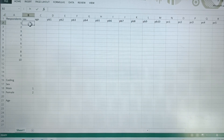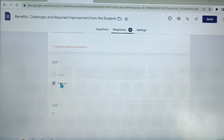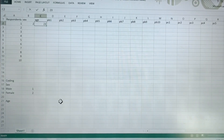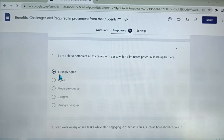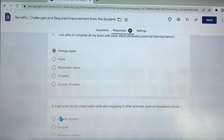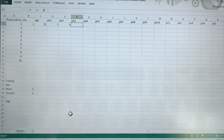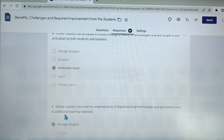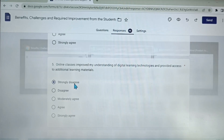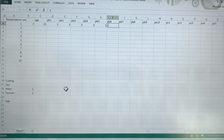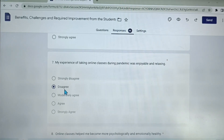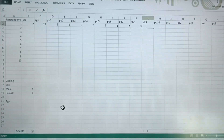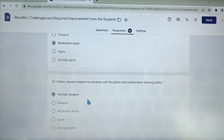So let's go back to this portion. The first respondent is female, so here is 2. Age is 23 — just press 23. Her answer for the first question is strongly agree, and we know that is 5. Second, strongly agree, that is also 5. Third, moderately, that is 3. Fourth, that is 3. Five, strongly disagree, which is 1. Six, strongly disagree, 1. Disagree, that is 2. Moderately agree, that is 3. P9, moderately, 3. And P10 is strongly disagree, which is 1.